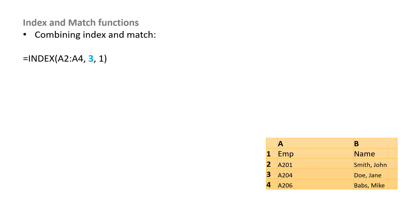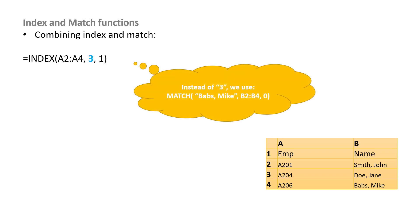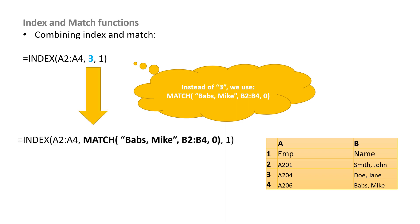What we're looking for is a function that says equals INDEX A2 to A4, comma 3, comma 1. But if we don't know what row we're looking for, we're going to use the MATCH function to give us the number 3, instead of just typing in 3. So instead of 3, we're going to use MATCH Babs, Mike, B2 to B4, comma 0, and sub that right into the formula, equals INDEX of A2 to A4, MATCH Babs, Mike, in B2 to B4, comma 0, and then we want comma 1. The comma 1 specifies that we're looking for the thing in the first column of the table we specified. So, our INDEX function here is only in column A, but you can use INDEX across multiple columns in an array. So if you're doing that, then you have to specify which column you want as well. If we put anything other than 1 here, this would be undefined, because we really only have 1 column in this particular dataset.